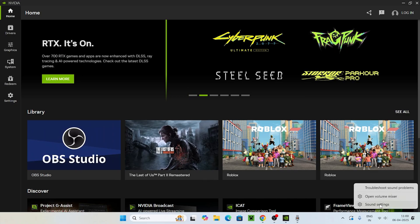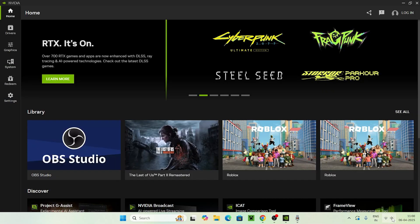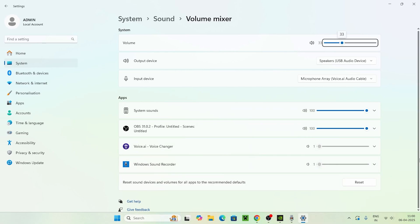Go over here to the speaker icon at the bottom right, right-click on it, and there is an option called Sound Settings. Click on Sound Settings. If not, right-click once again and go for Open Volume Mixer. As you can see, we have a few apps here — system sound and Windows Sound Recorder.